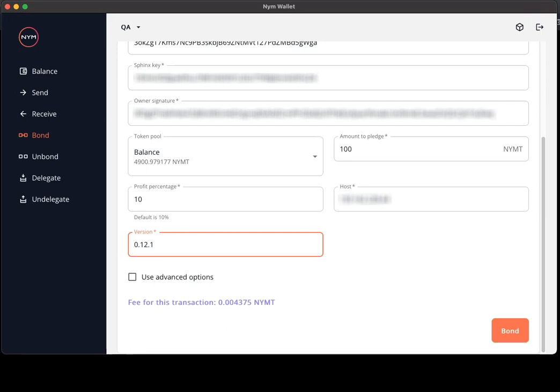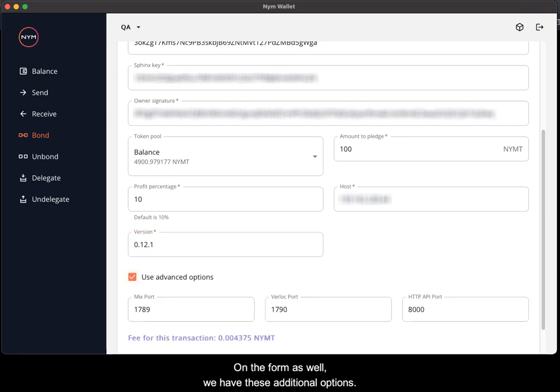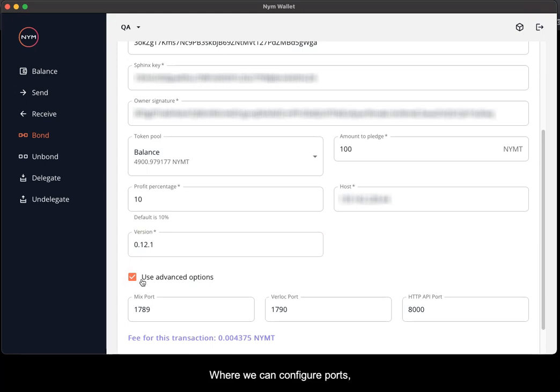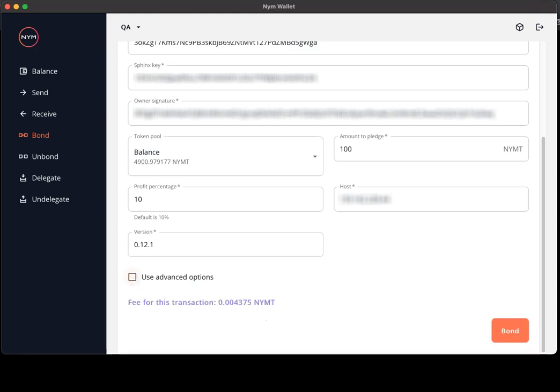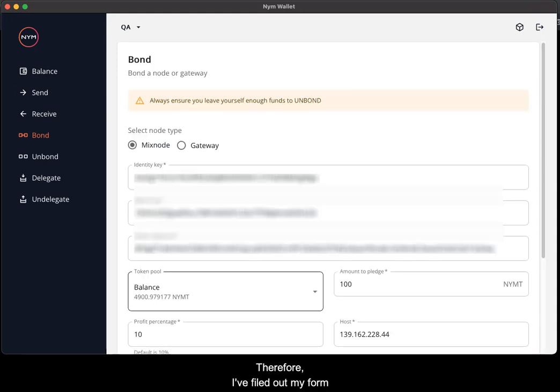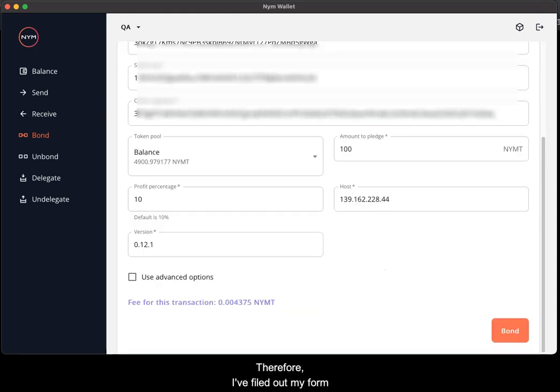On the form as well we have these additional options where we can configure ports, but I'm not going to do that in this instance. Therefore, I filled out my form and now I'm going to bond my mixnode.